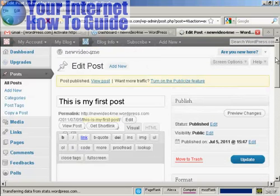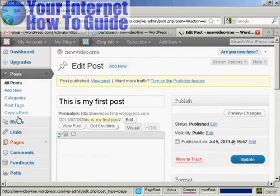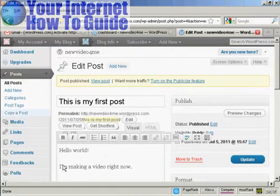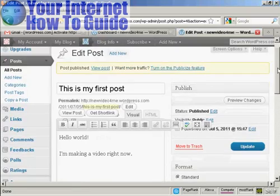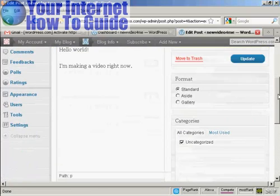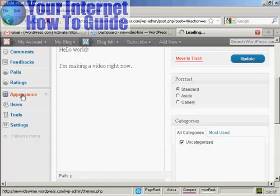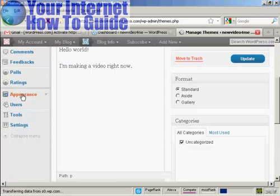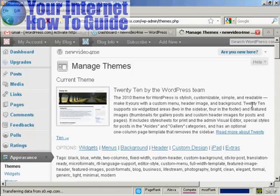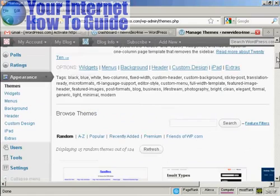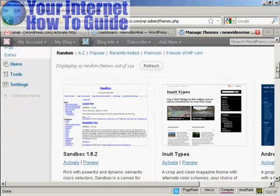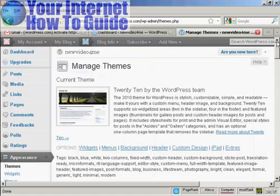I can also change things like the appearance of it. I can add a template or I can add other links to it as well. There's a whole lot of different things that you can explore. This is the current theme, which is the standard one. But you can add other ones as well. You can add in from the WordPress site.